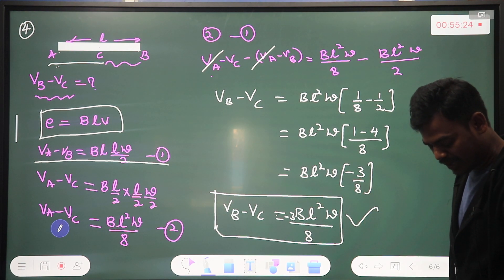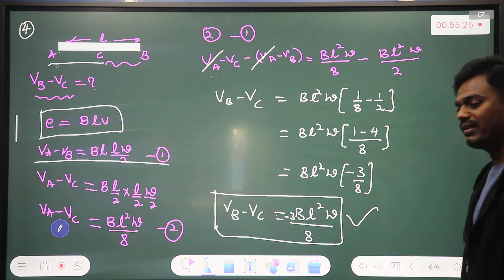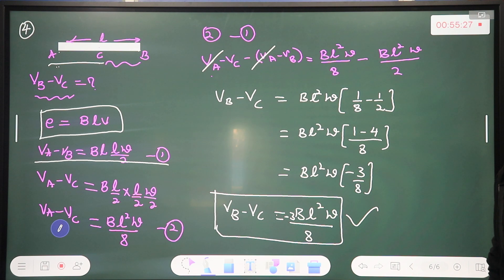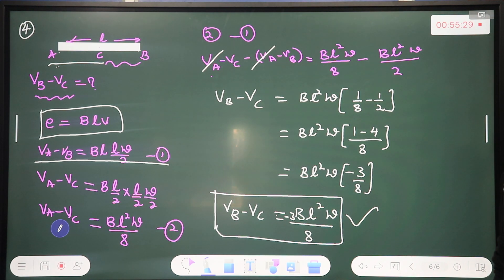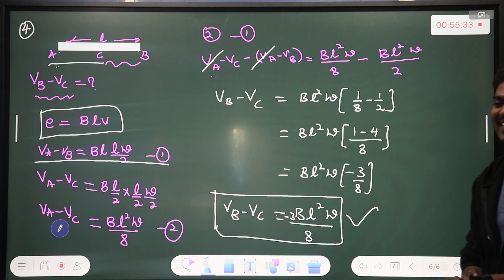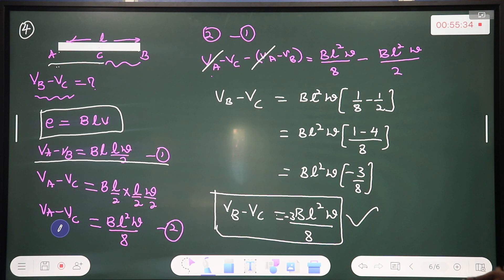So the potential difference V_B minus V_C is equal to minus 3BL²ω divided by 8. The SI unit of potential difference is volt (meter per second equivalent noted). Any doubts?